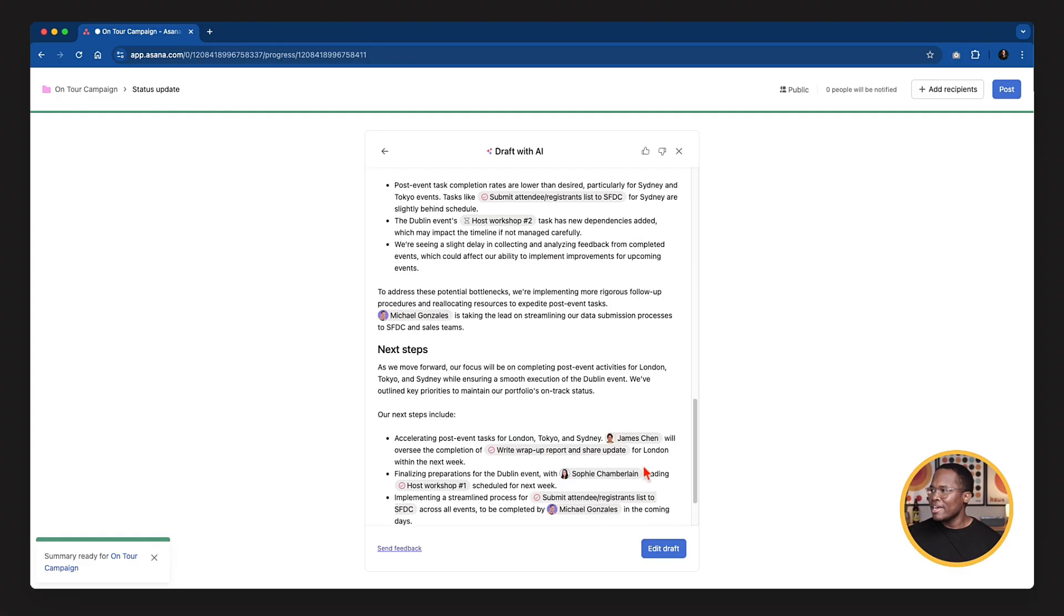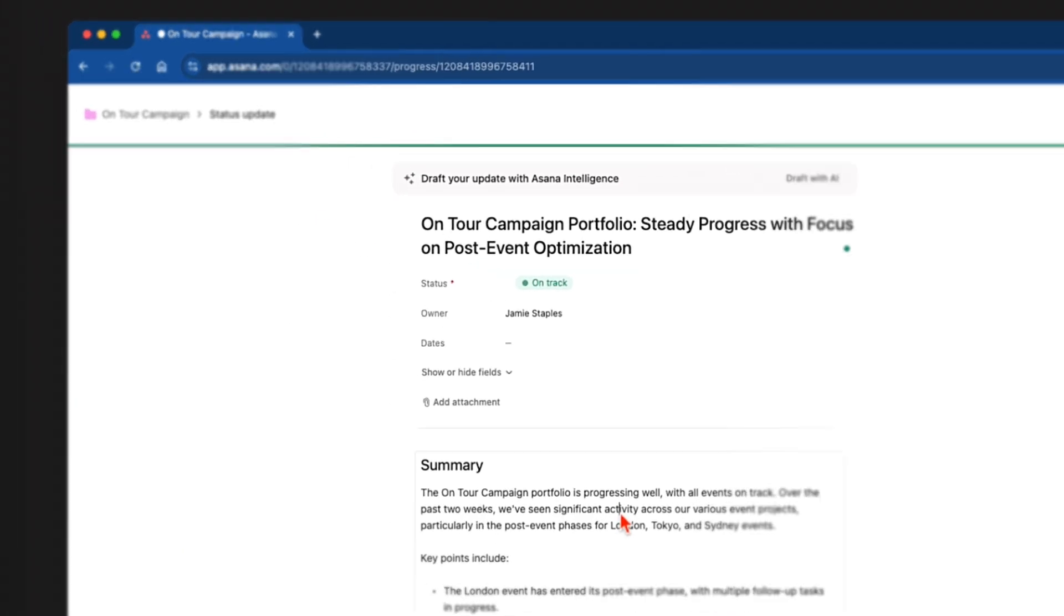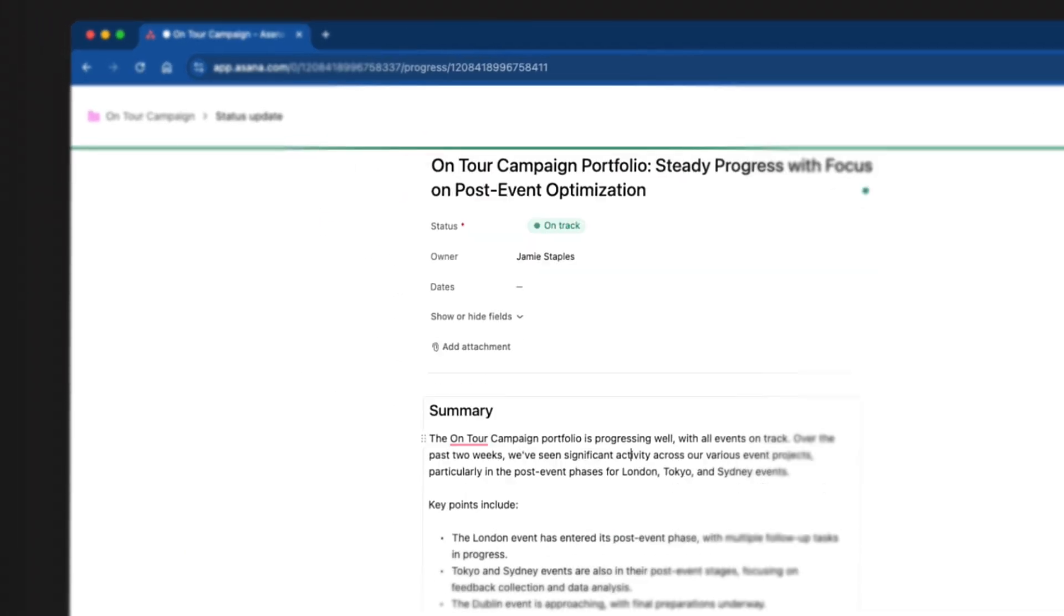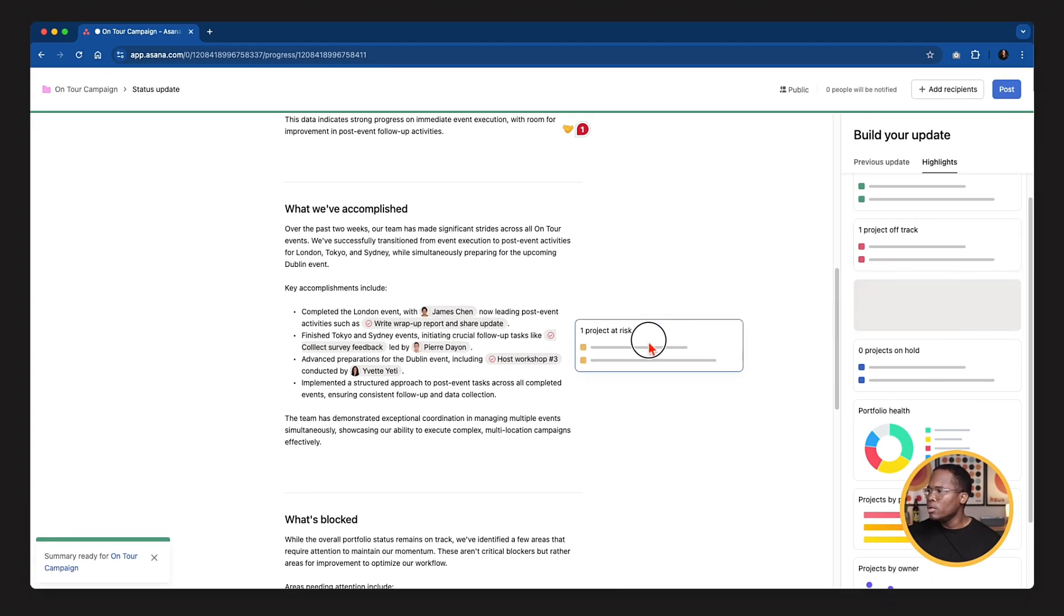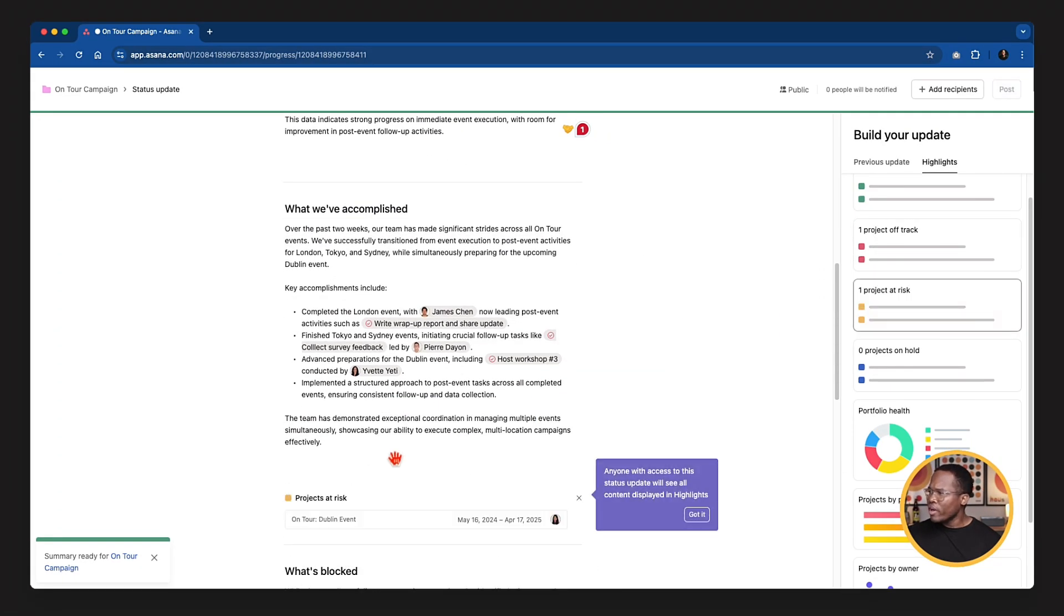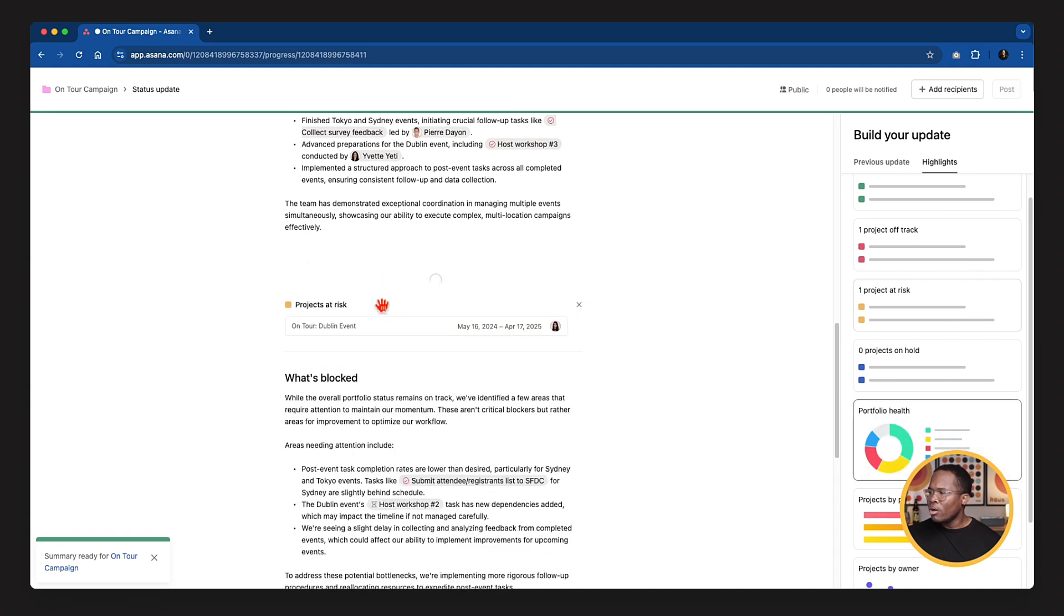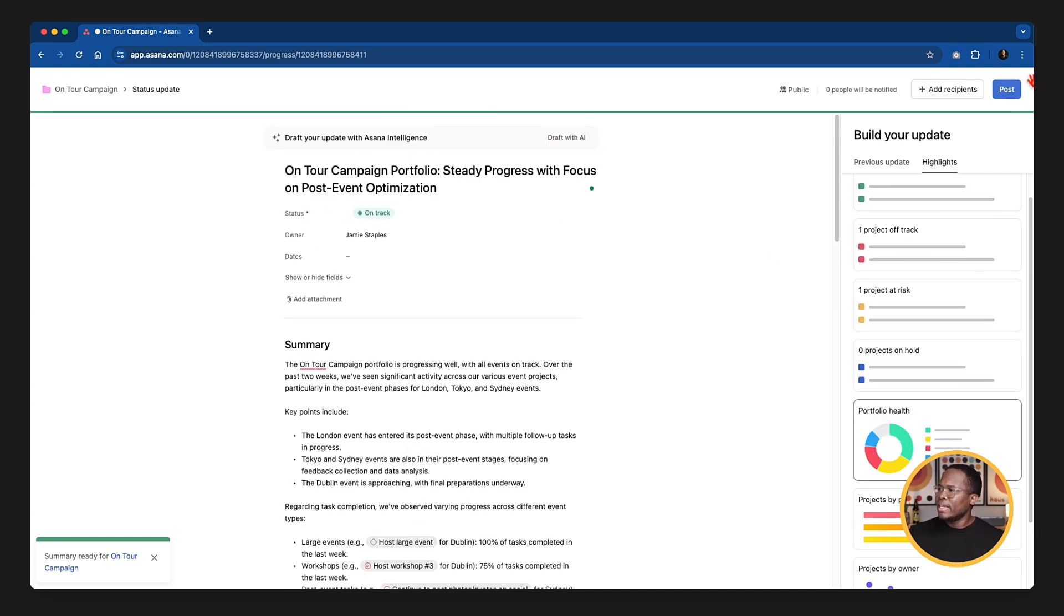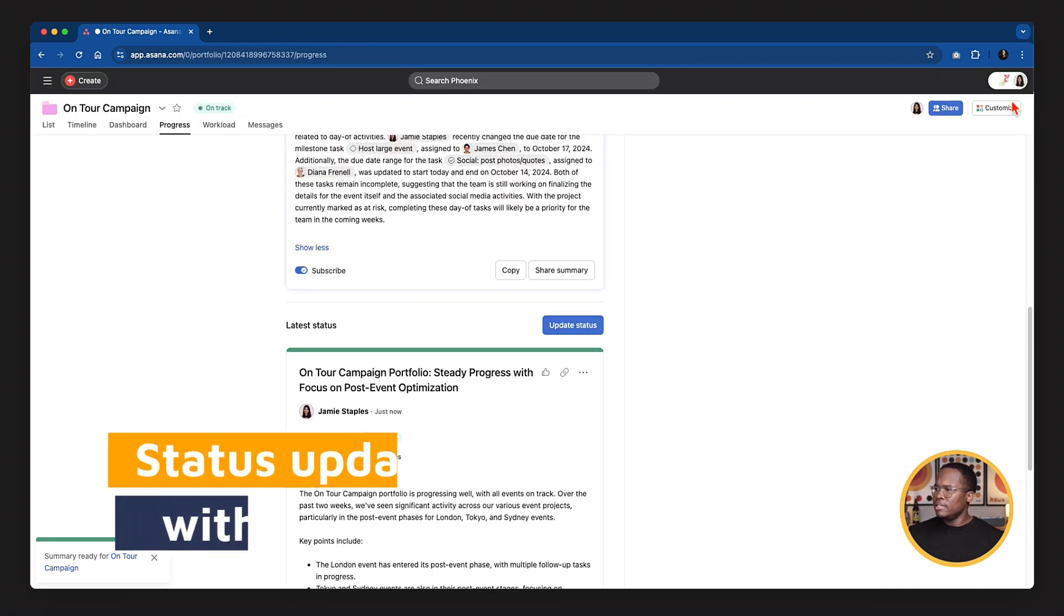Gone are the days where you had to take 30 to 45 minutes to come up with one status update on Friday at 4:30 when this is the last thing you want to be doing. So now I can go in and I can edit this draft and make changes. I can add in additional context through charts if I wanted to, by simply clicking and dragging these highlights in. I can see overall portfolio health as well based on all the projects that are here. And then I can simply share this with my team. And so that's my status update done by AI within seconds, not minutes or hours.